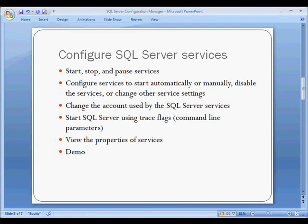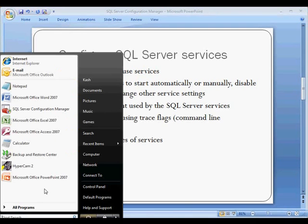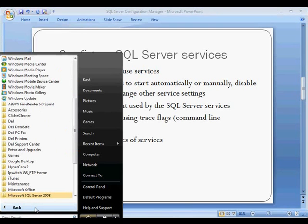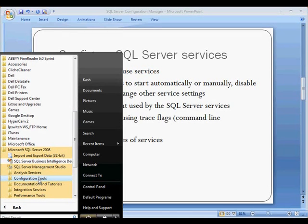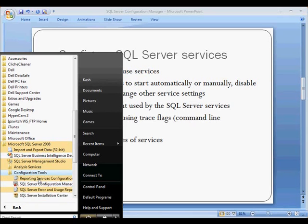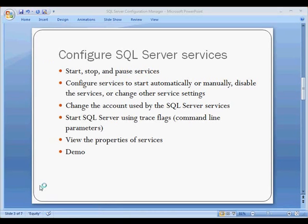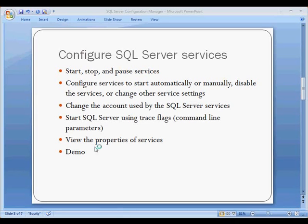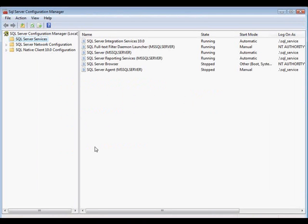In order to launch this tool, you need to go to start, then all programs, Microsoft SQL Server 2008, configuration tools, and then the configuration manager. It's asking for my permission to run. I will click on continue. I'm using this SQL Server on Microsoft Vista, so we will be getting some dialog boxes.